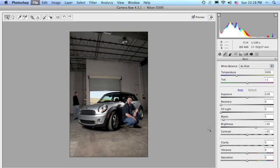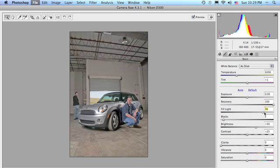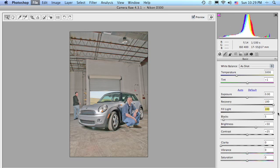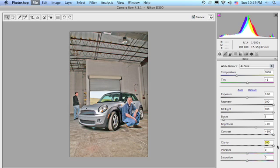Here's what you do. You're going to take a bunch of these sliders and drag them over to 100, starting with the recovery slider, all the way over to 100. Then you're going to take the fill light all the way over to 100. Then you're going to take the contrast all the way over to 100. Then the clarity, all the way over to 100. Now, at this point, we have one more slider to go, Vibrance.